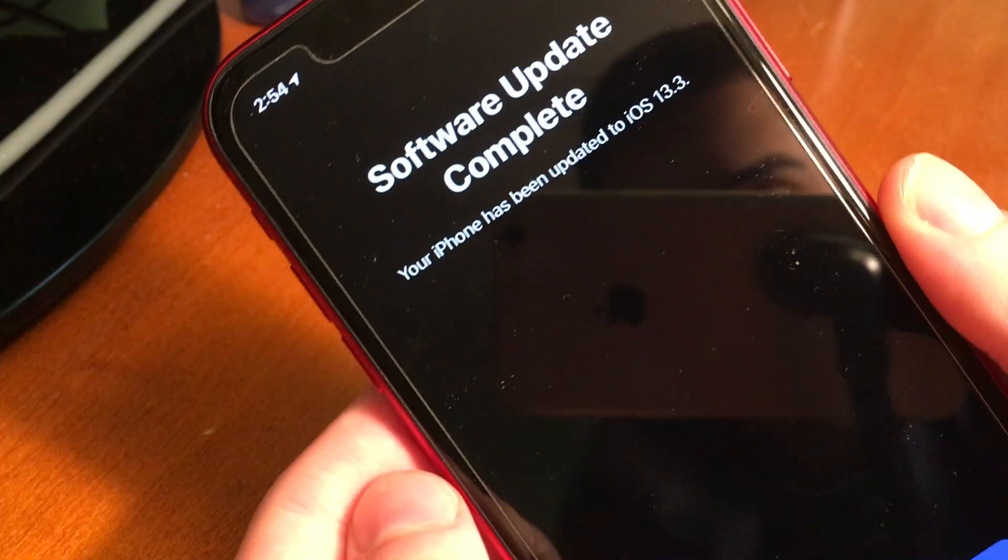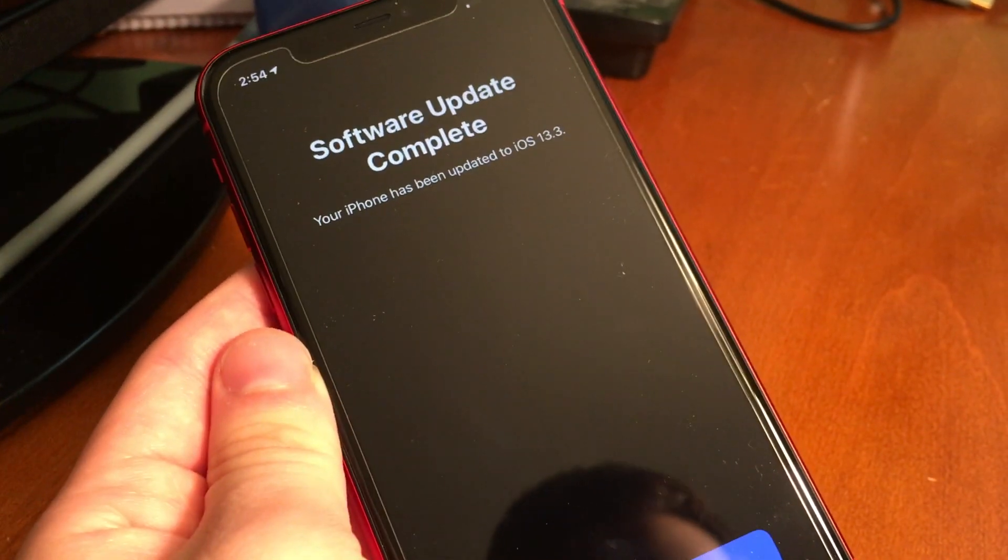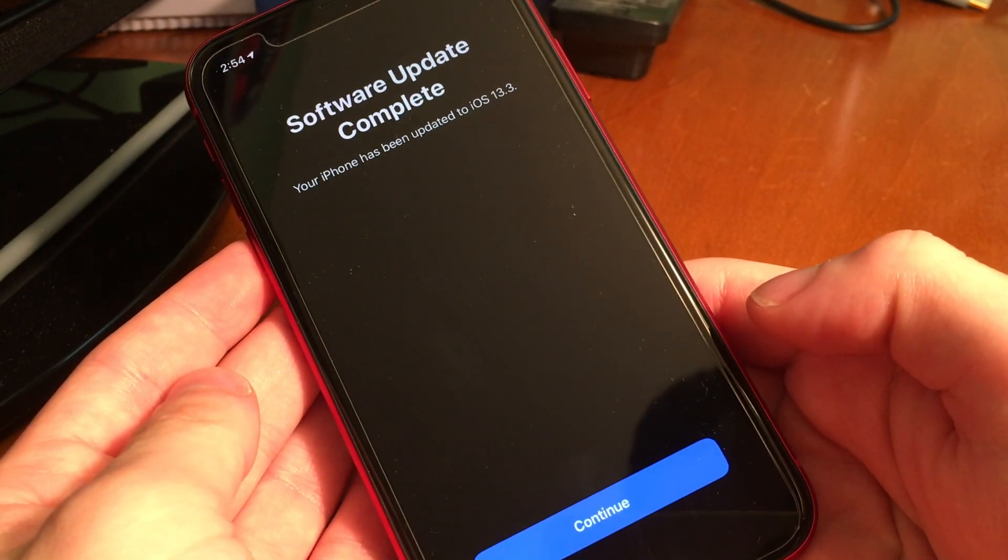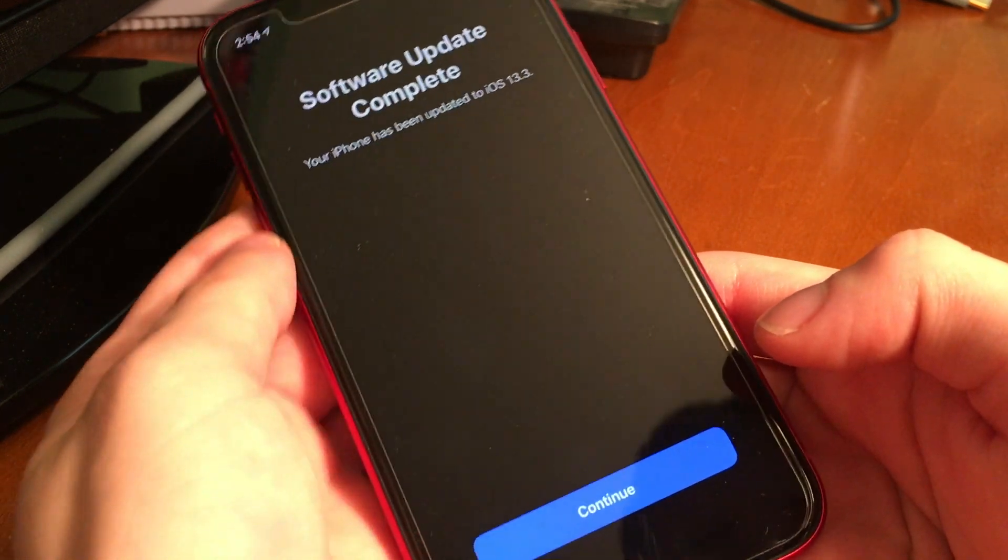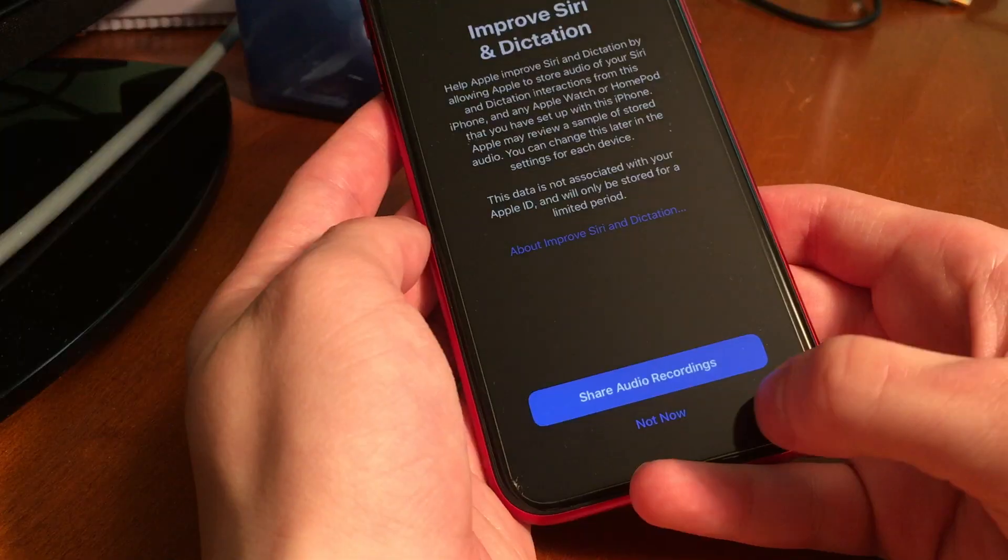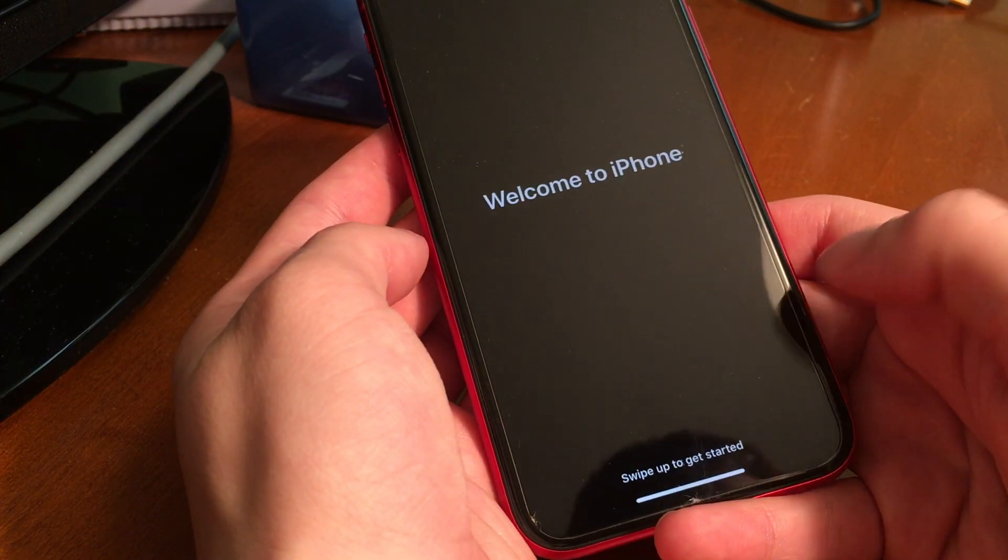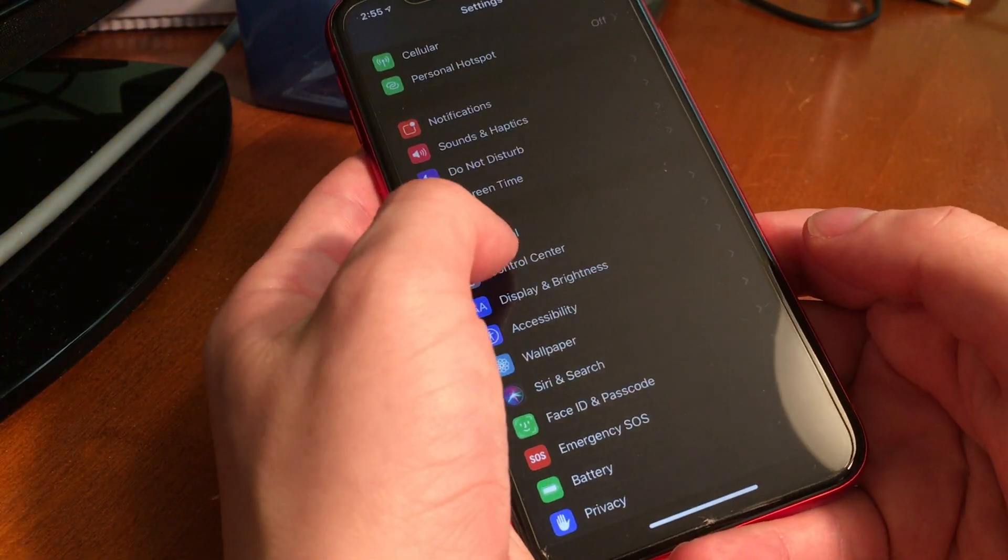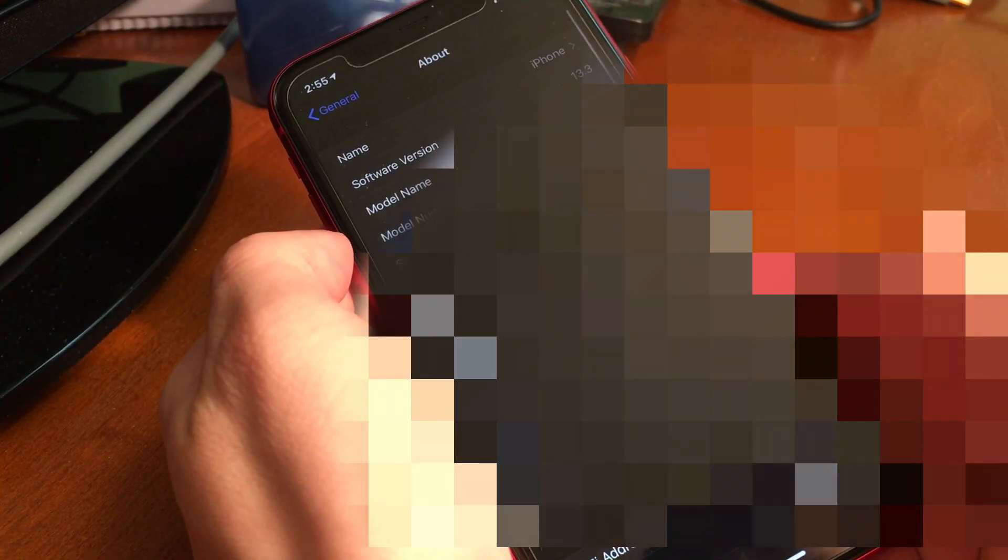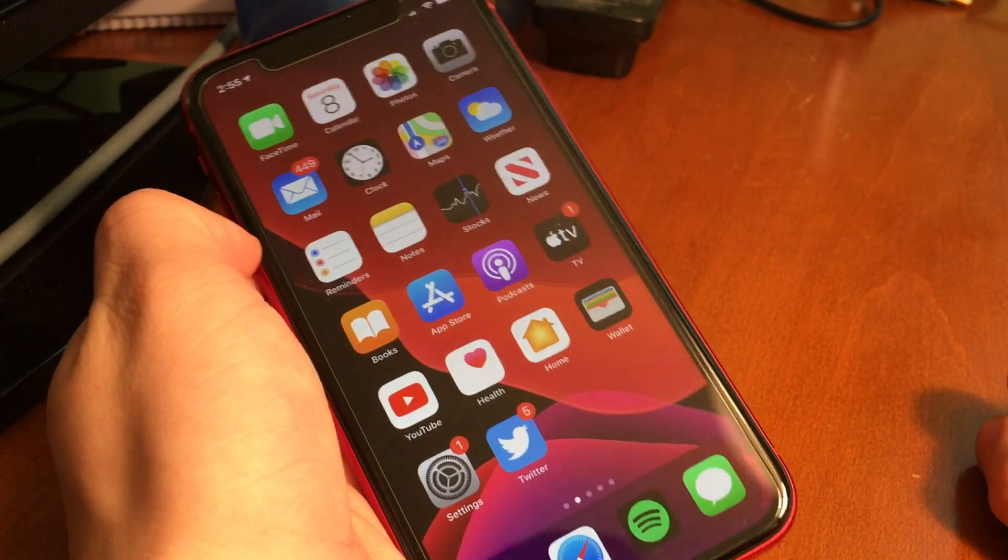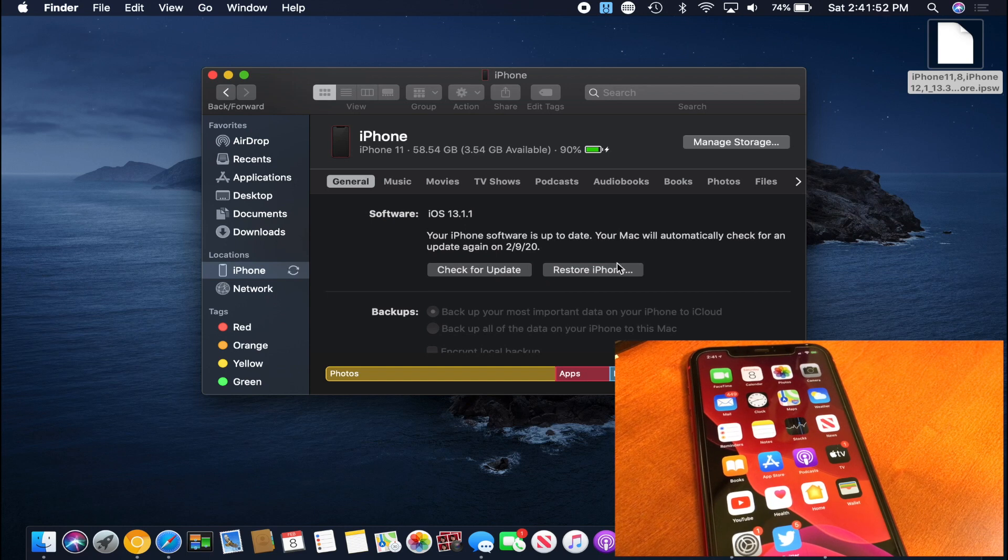So now we have to go through the setup process of the software update. It says software update complete and then we just have to continue to go through it. The good news is though at this point you can disconnect the lightning cable from your device because you do not need the computer anymore. We can go through the setup process and welcome to iPhone. Here we go, we are on iOS 13.3. If I go to settings general and about under software version you can see it says 13.3, so we successfully upgraded to iOS 13.3 from iOS 13.1.1.